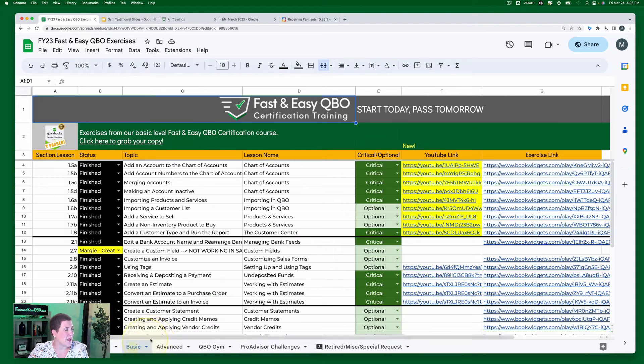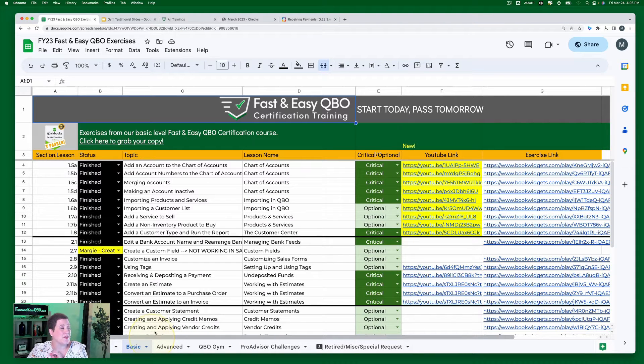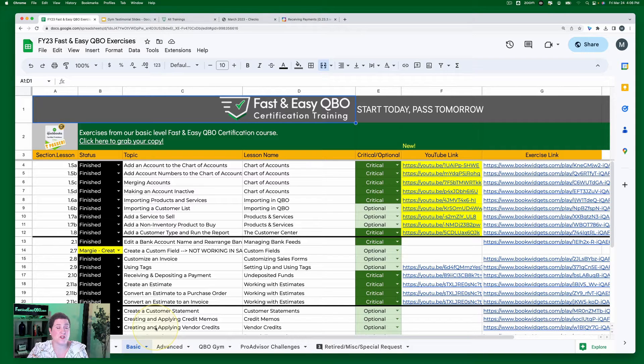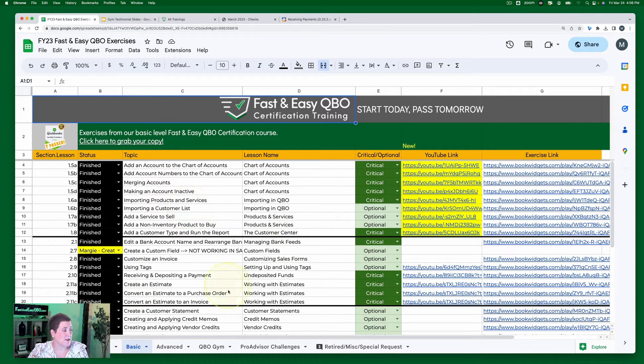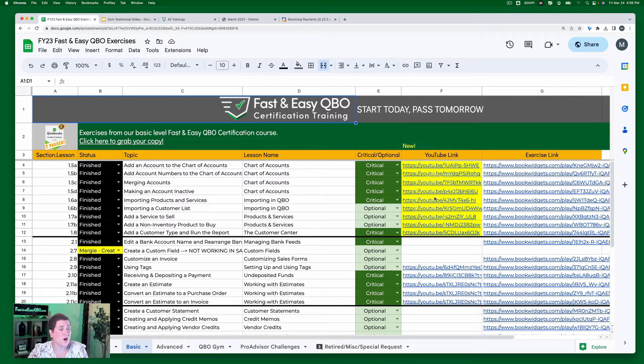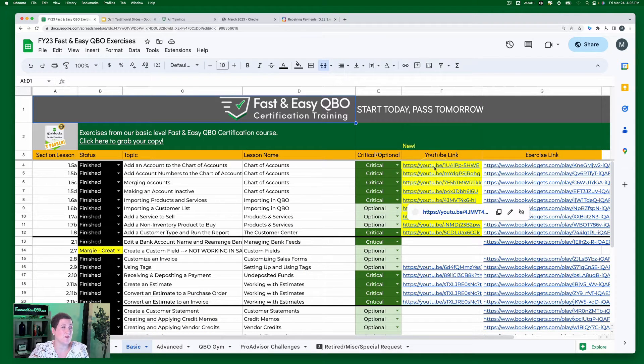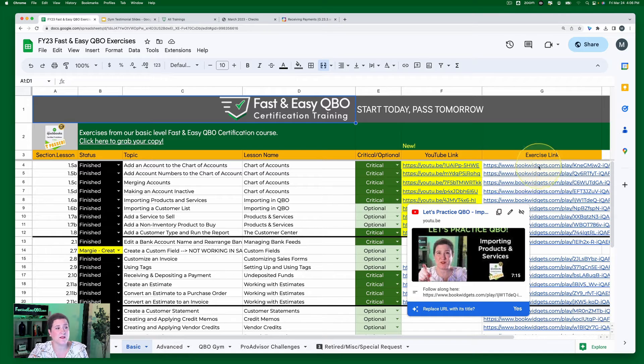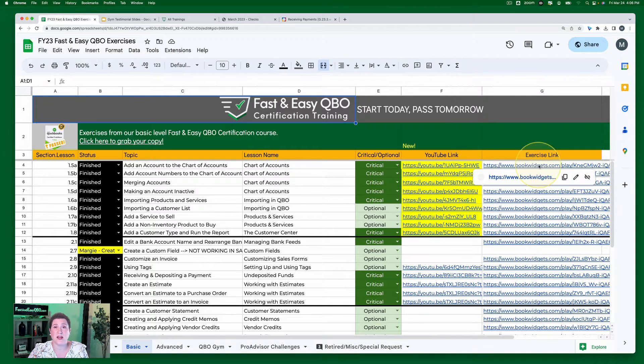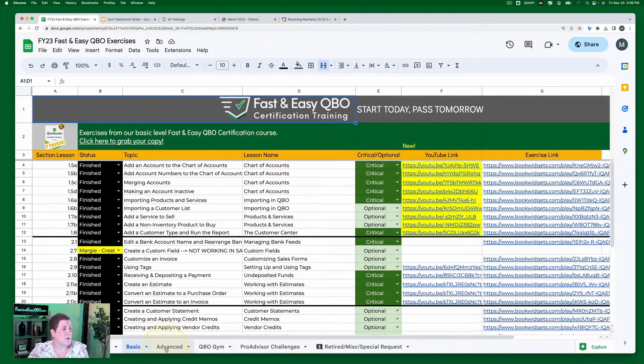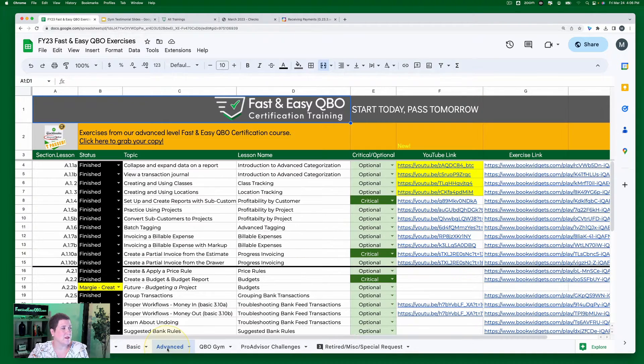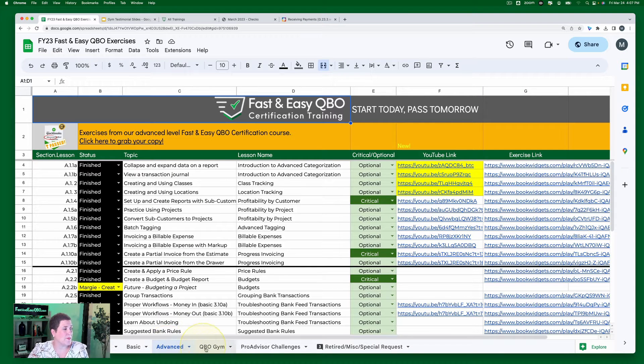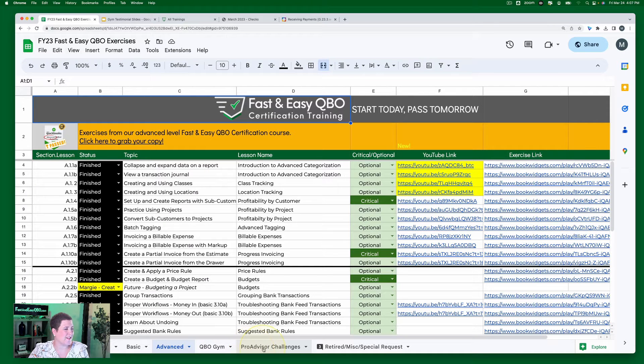Then we have a tab that these are all from our basic certification course so you can access all of those there. I'm in the process of re-recording all of them so you have the YouTube link here as well as the exercise link. Then we have the ones that are from our advanced level certification course.